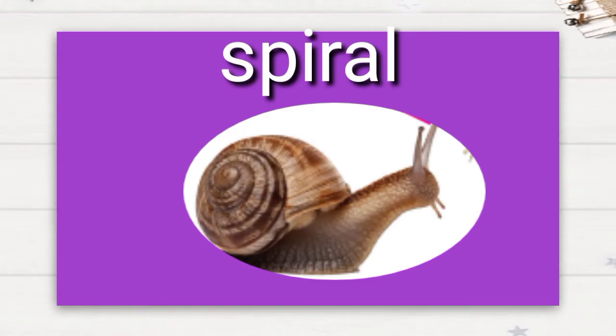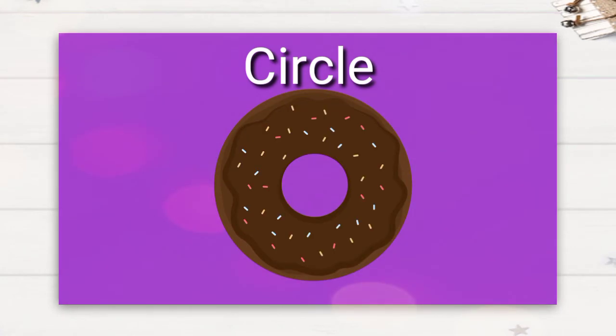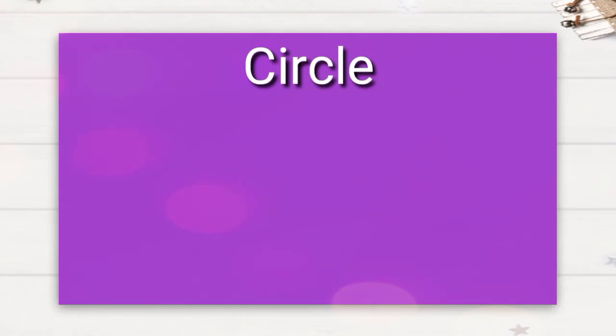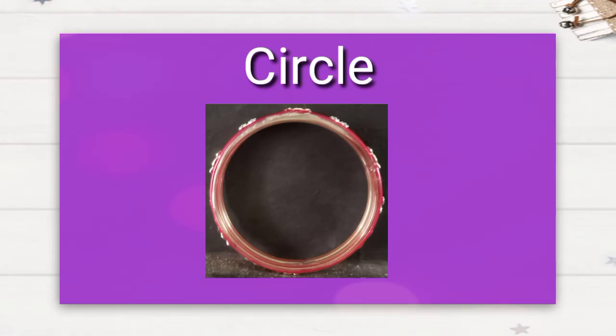Shell of a snail is also a spiral shaped pattern. Next, you like the most. Yes, I'm talking about the donuts. It's in circle shaped pattern. Bangles which we wear in our hands is also in circle shaped pattern.